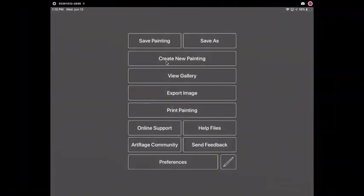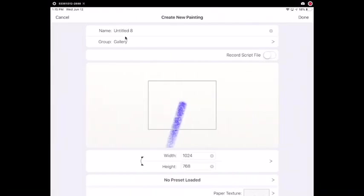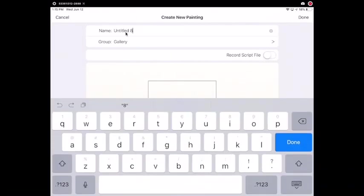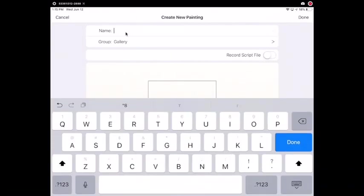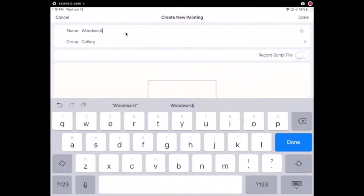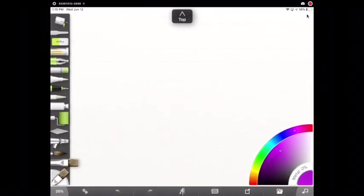Start by opening ArtRage, going to the menu, and then select create new painting. From here you're going to type your name where it says name, delete what's written there, and type in your name. Once you have typed in your name, tap done in the top right hand corner.